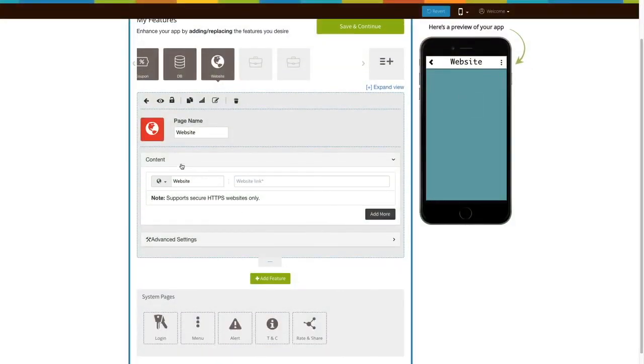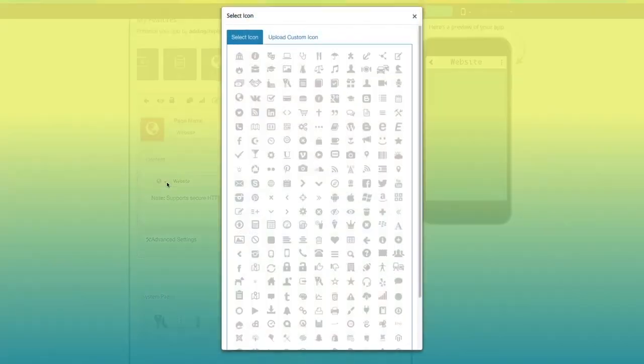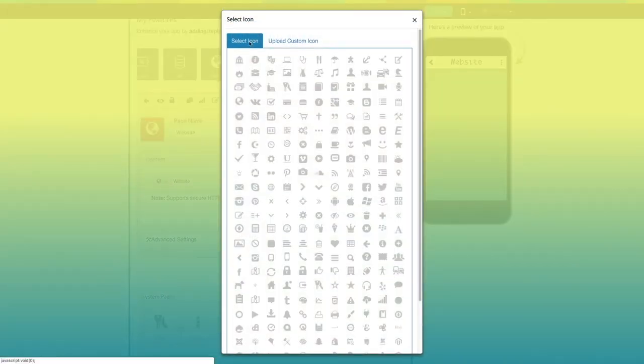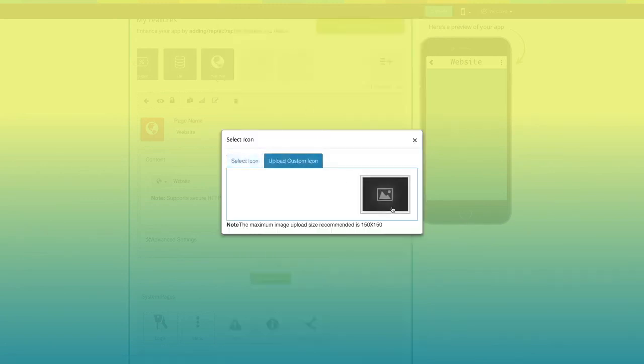Let's move to the content section. Here is your website menu name. If you want, you can change it. From here you can change the website menu icon. You can select an icon from our library or upload your own custom icon.